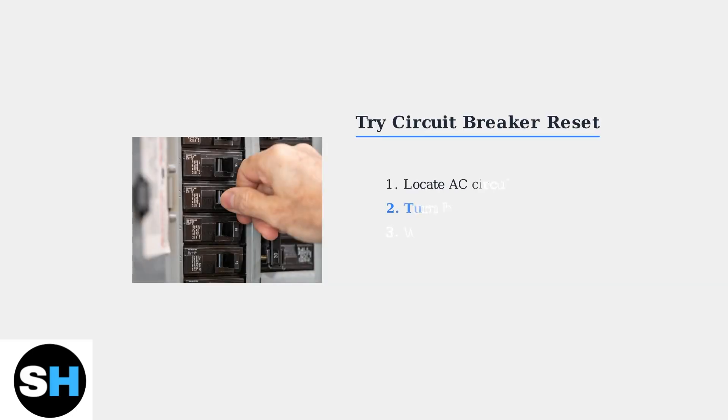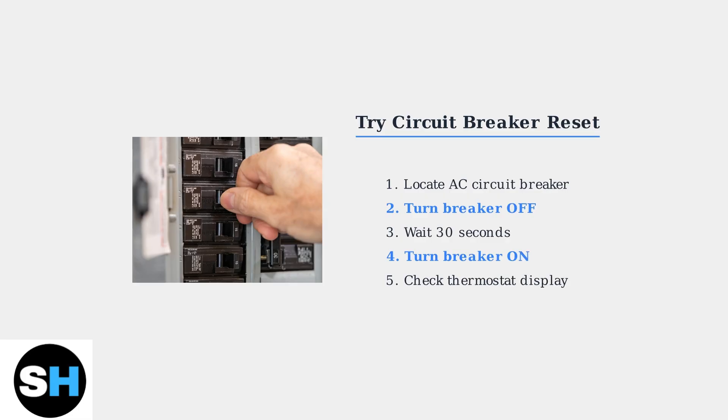They can adjust the thermostat settings or provide override permissions for your unit. Sometimes the HL error is temporary and can be resolved by resetting the circuit breaker dedicated to your air conditioning system. This simple step can clear temporary system locks.